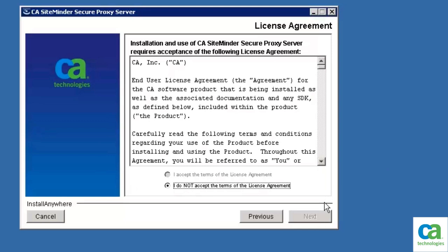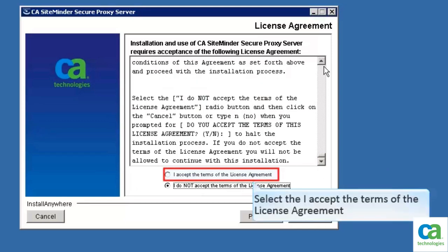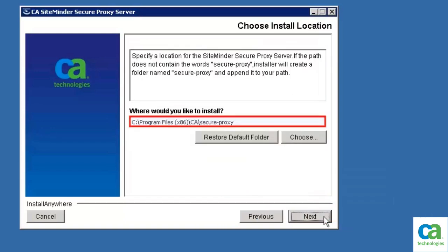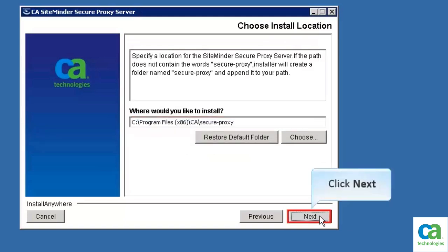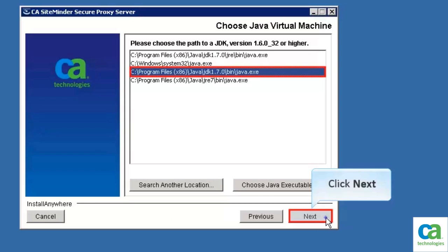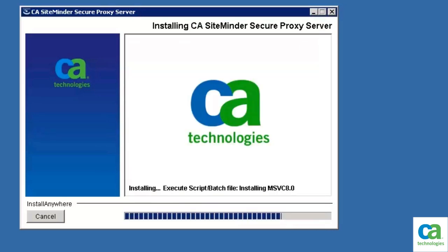Scroll down and read the license agreement. The option 'I accept the terms of the license agreement' gets enabled. Select it, then click Next. Accept the default location and click Next. Select the required JDK version and click Next. Wait until the installation finishes. The installation completes.